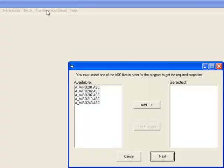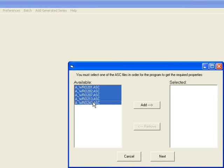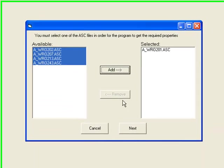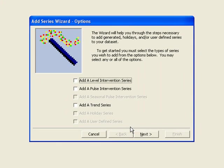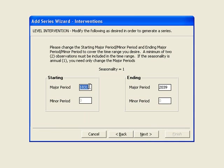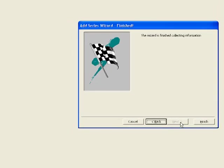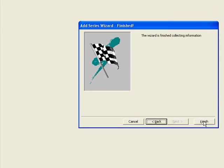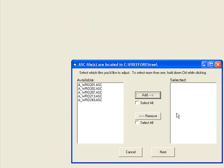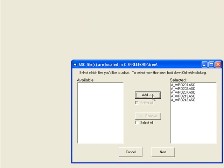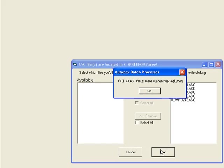Now you can apply a variable to all of your series at once. Let's say you know that global warming is making an impact and you're going to add a level intervention saying it starts in 2002 and AutoBox will automatically adjust the ASC files for this variable.